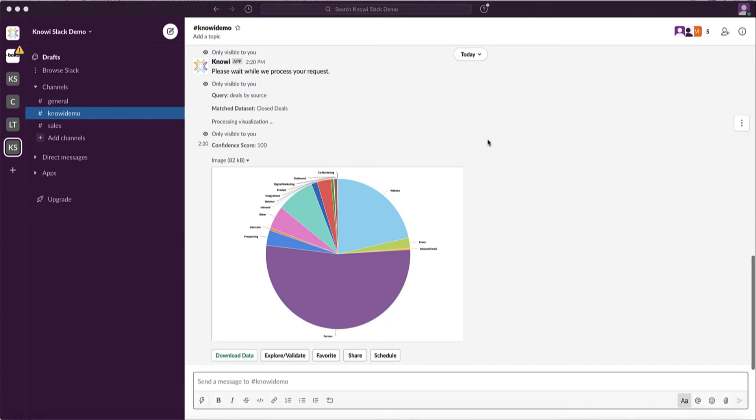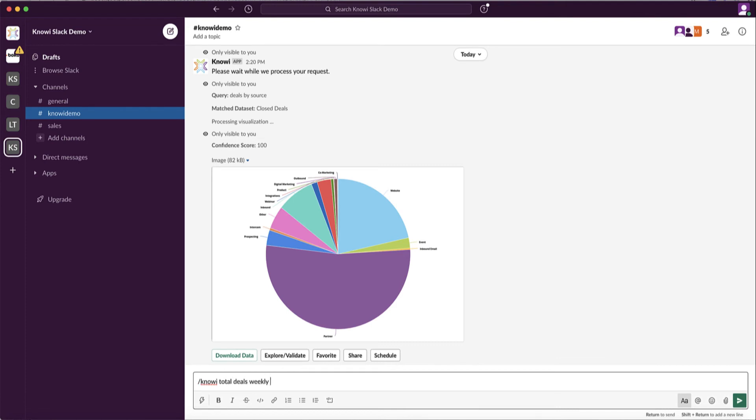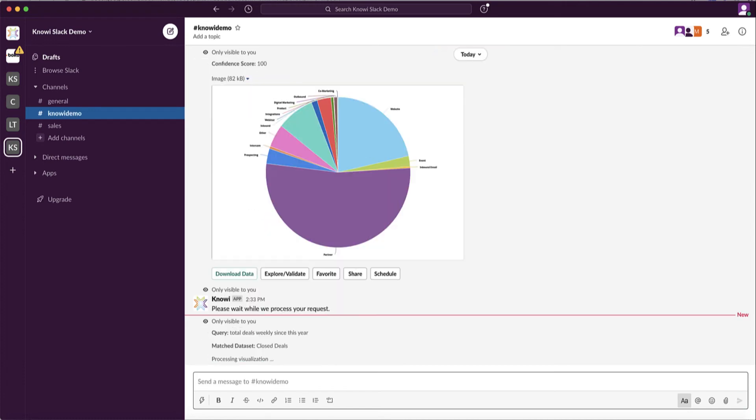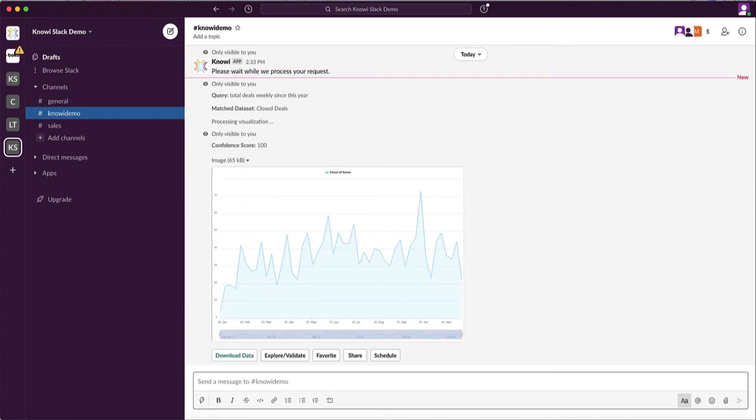So let's take a look at each of these in a bit more detail. To ask a question in Slack, type in slash Noe and the question itself. It will do two things: one, it will find the appropriate data set you're allowed access to, and two, the calculations on top of that data set to get you the results back.